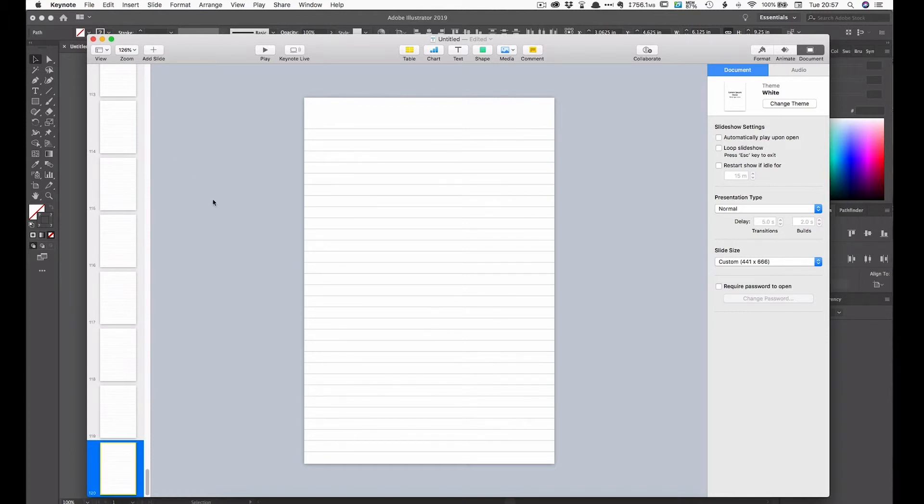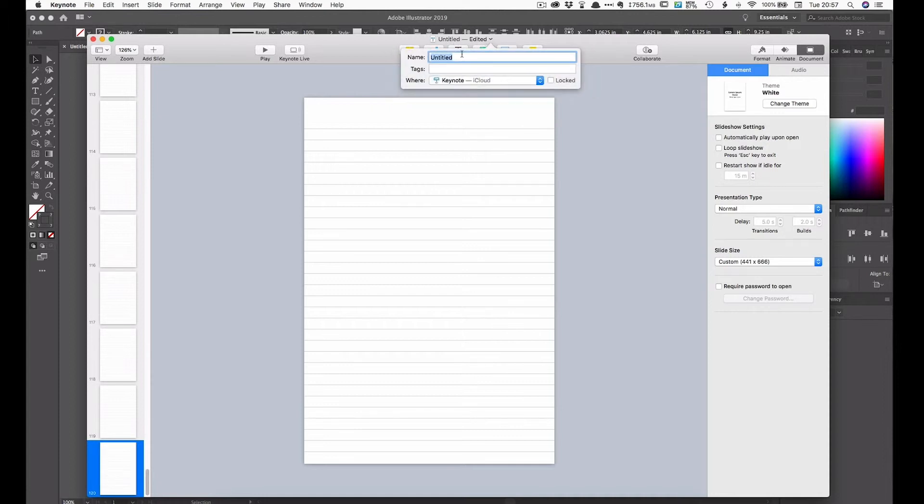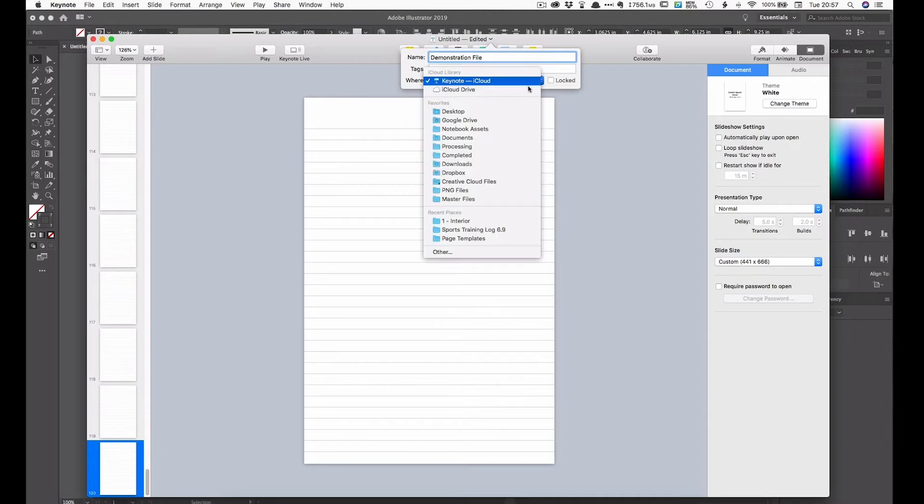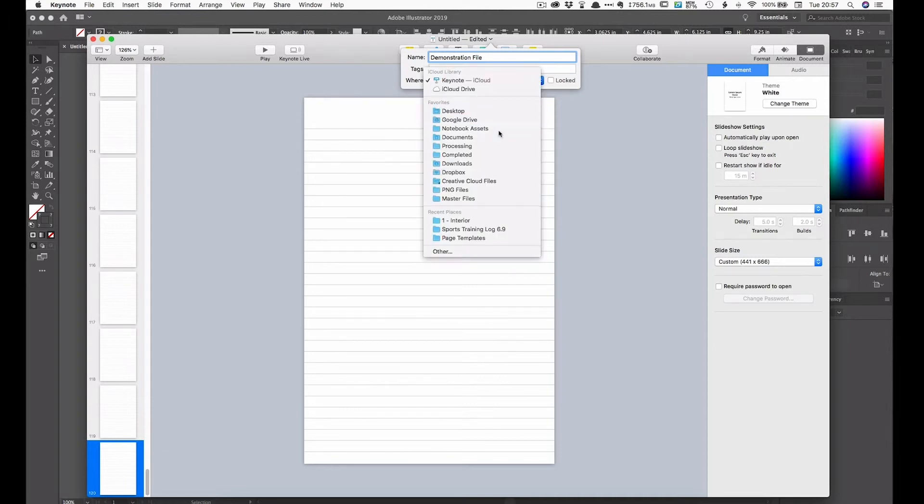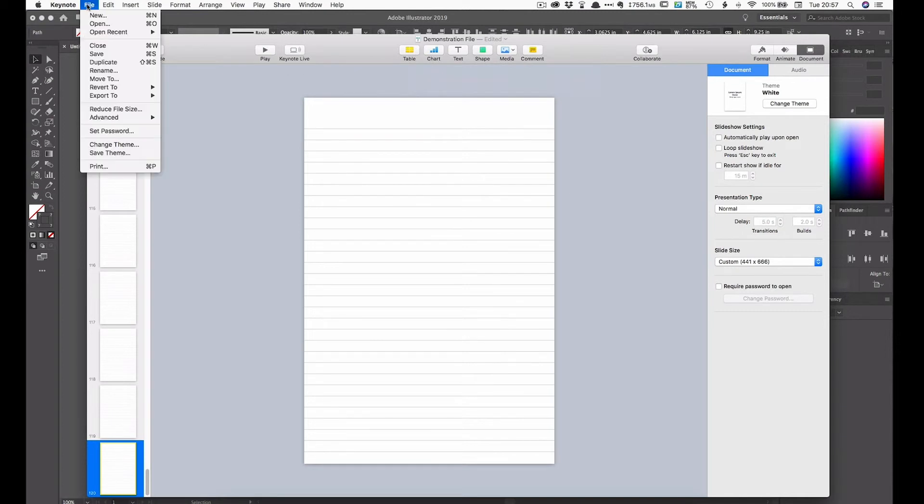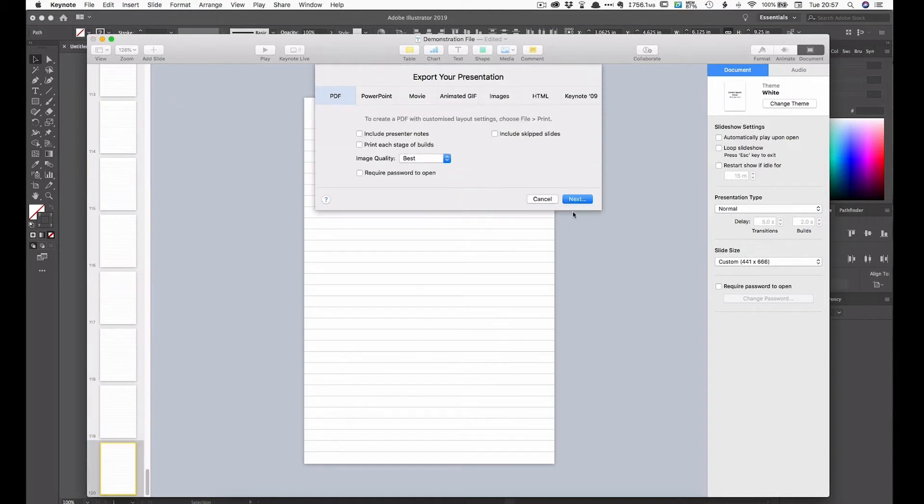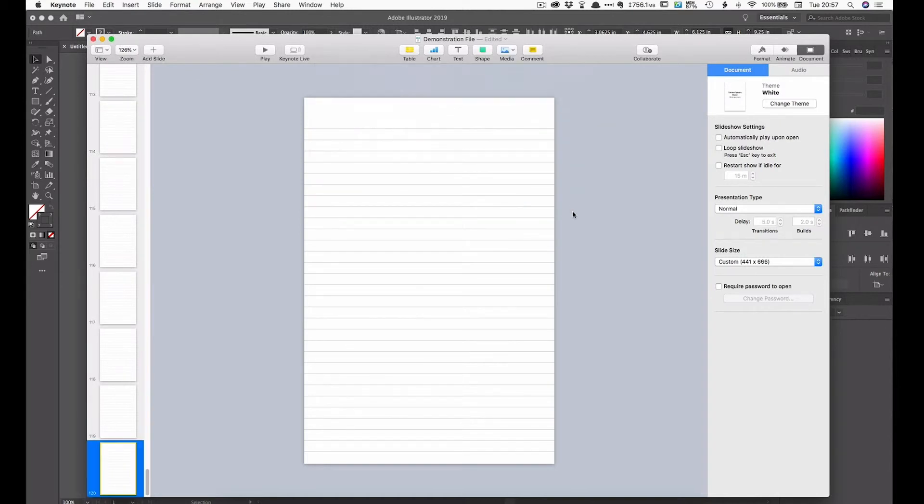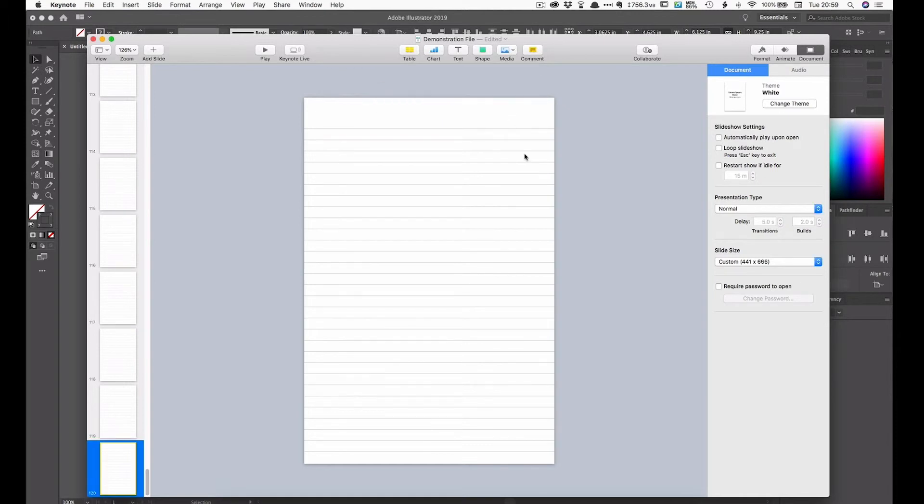So there we have 120 pages. So we can call this something like demonstration file. Now I normally save all my notebook files to a particular file on my computer called notebook assets. Now we want to create a PDF from this. So just file export to PDF and next. And then demonstration file notebook assets export. So now we've got our PDF file, our 120 page PDF file, which can then upload to KDP on Amazon to create our notebook. Obviously you need to create the cover, create the title, subtitle, et cetera. I'll be doing another video on how, a quick way on creating covers. And then you have everything you need to create your own notebook on Amazon, which you can sell and hopefully make some money.